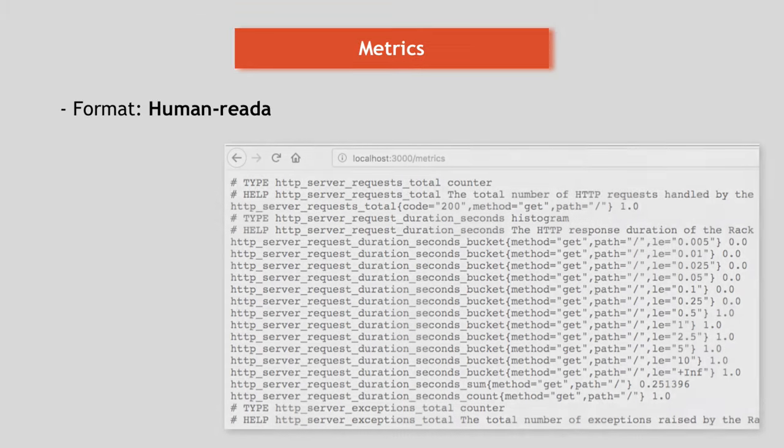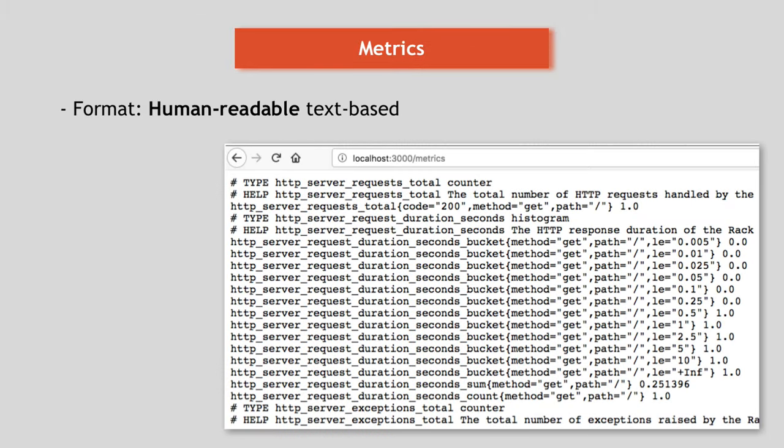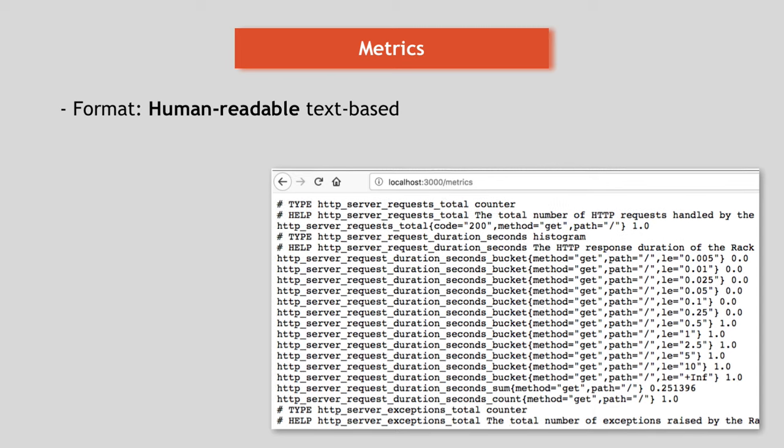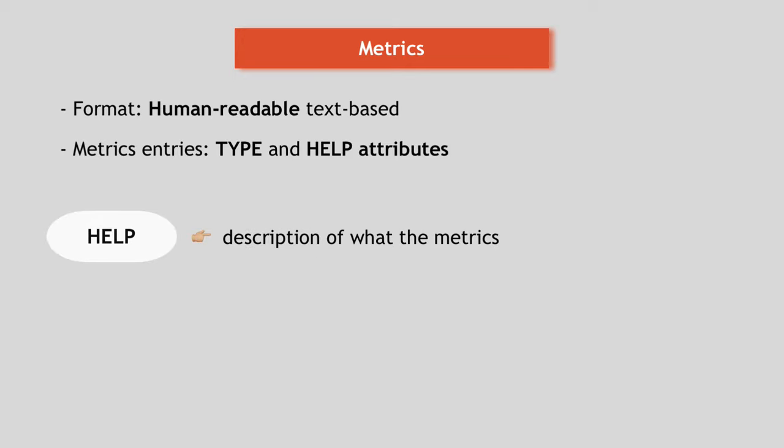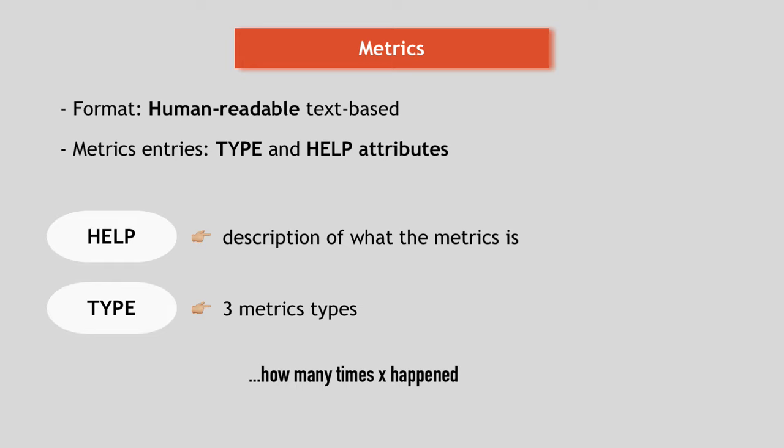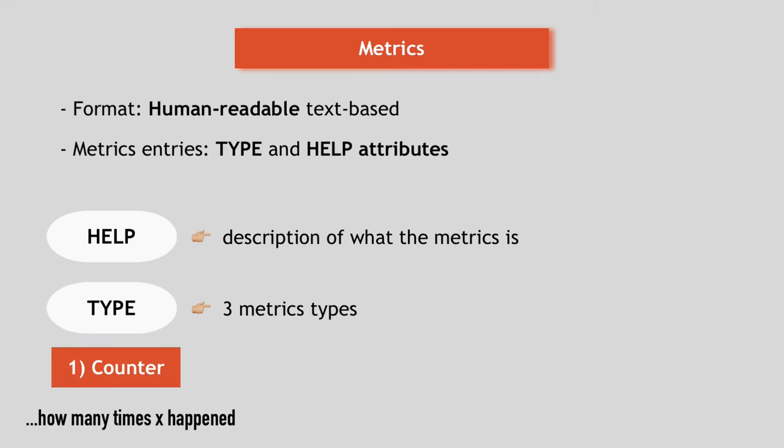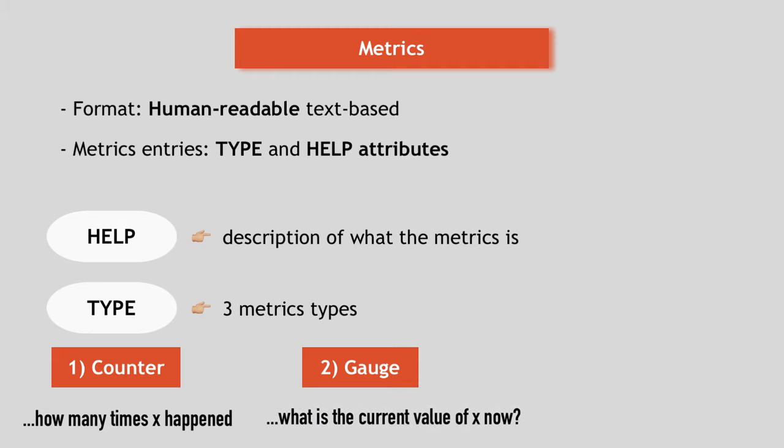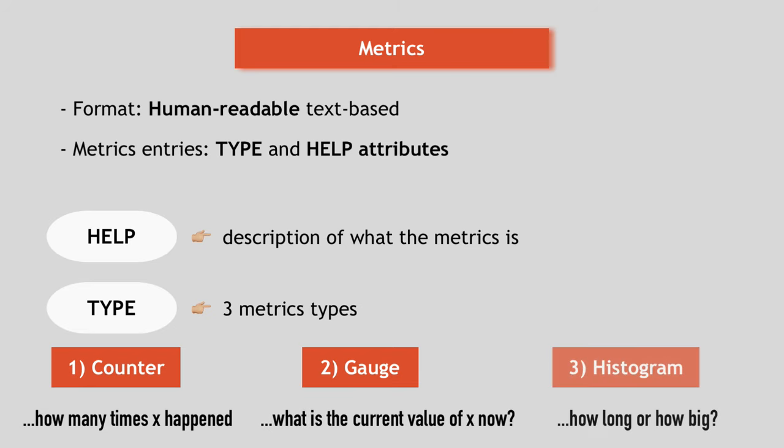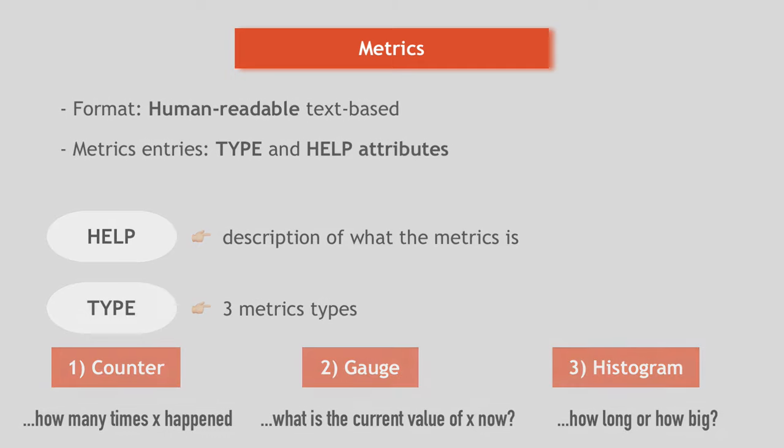Prometheus defines human readable text based format for metrics. Metrics entries or data has type and help attributes to increase its readability. Help is basically a description that describes what the metric is about. And type is one of three metrics types. For metrics about how many times something happened, like number of exceptions that application had or number of requests it has received, there is a counter type. Metric that can go both up and down is represented by a gauge. Example: What is the current value of CPU usage now? Or what is the current capacity of disk space now? And for tracking how long something took or how big, for example, a size of a request was, there is a histogram type.